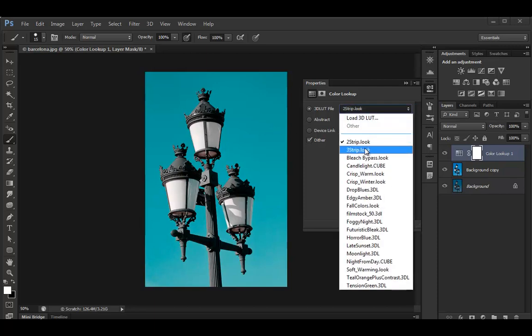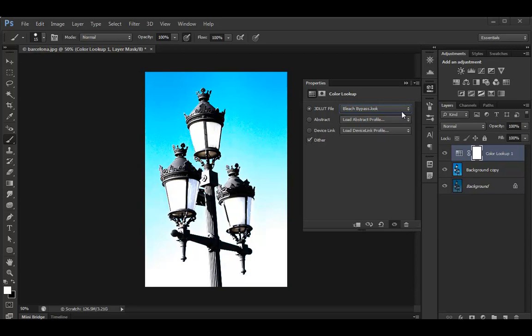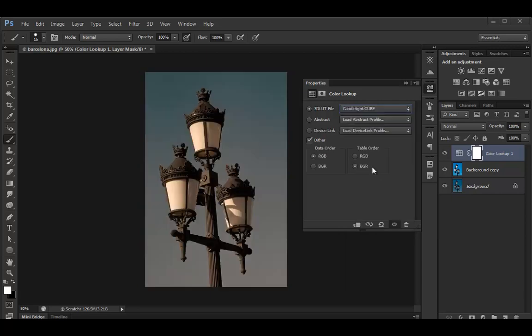But there's loads of other color lookups. OK, with some interesting effects.